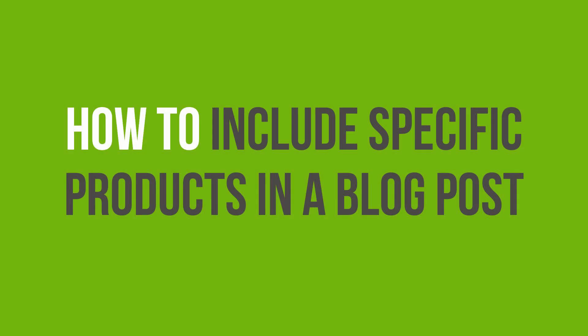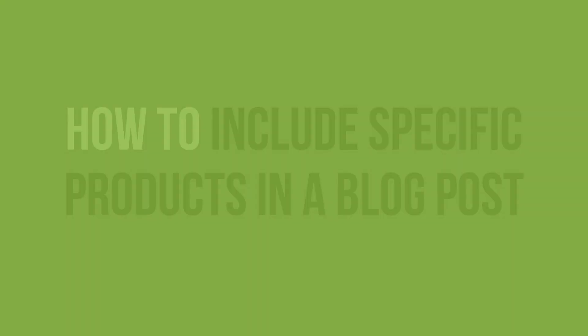In this video, you'll learn how to include some specific products within a blog post with a shortcode.